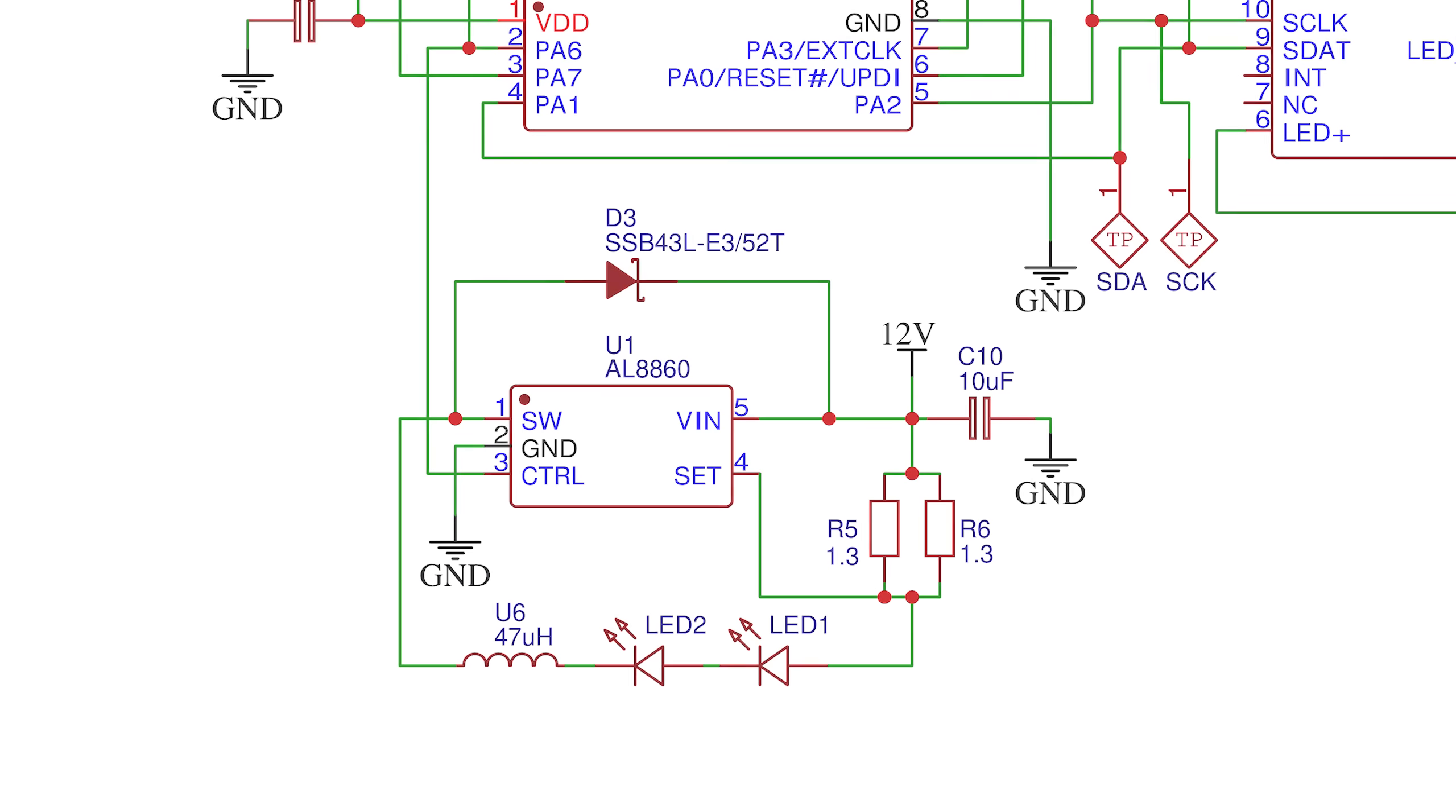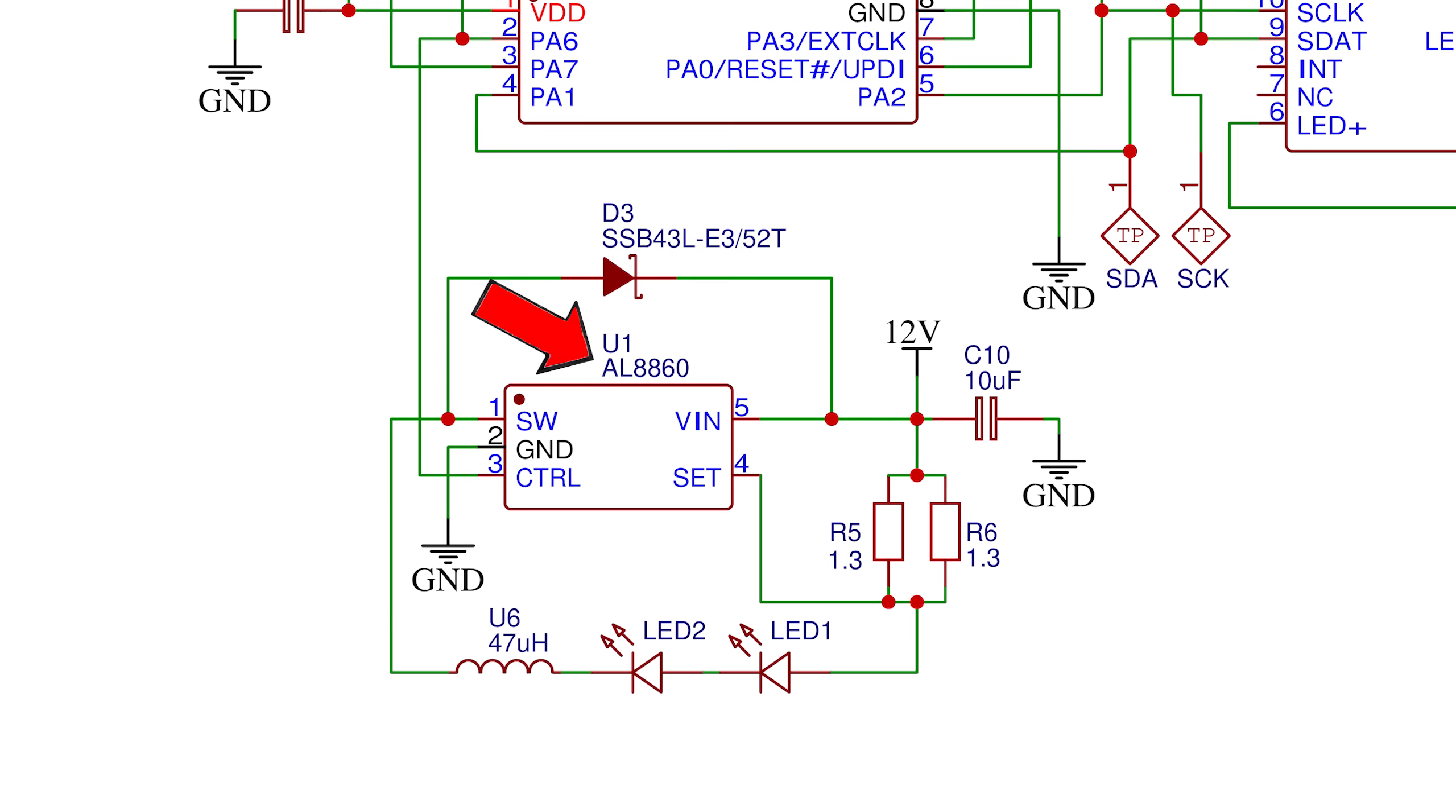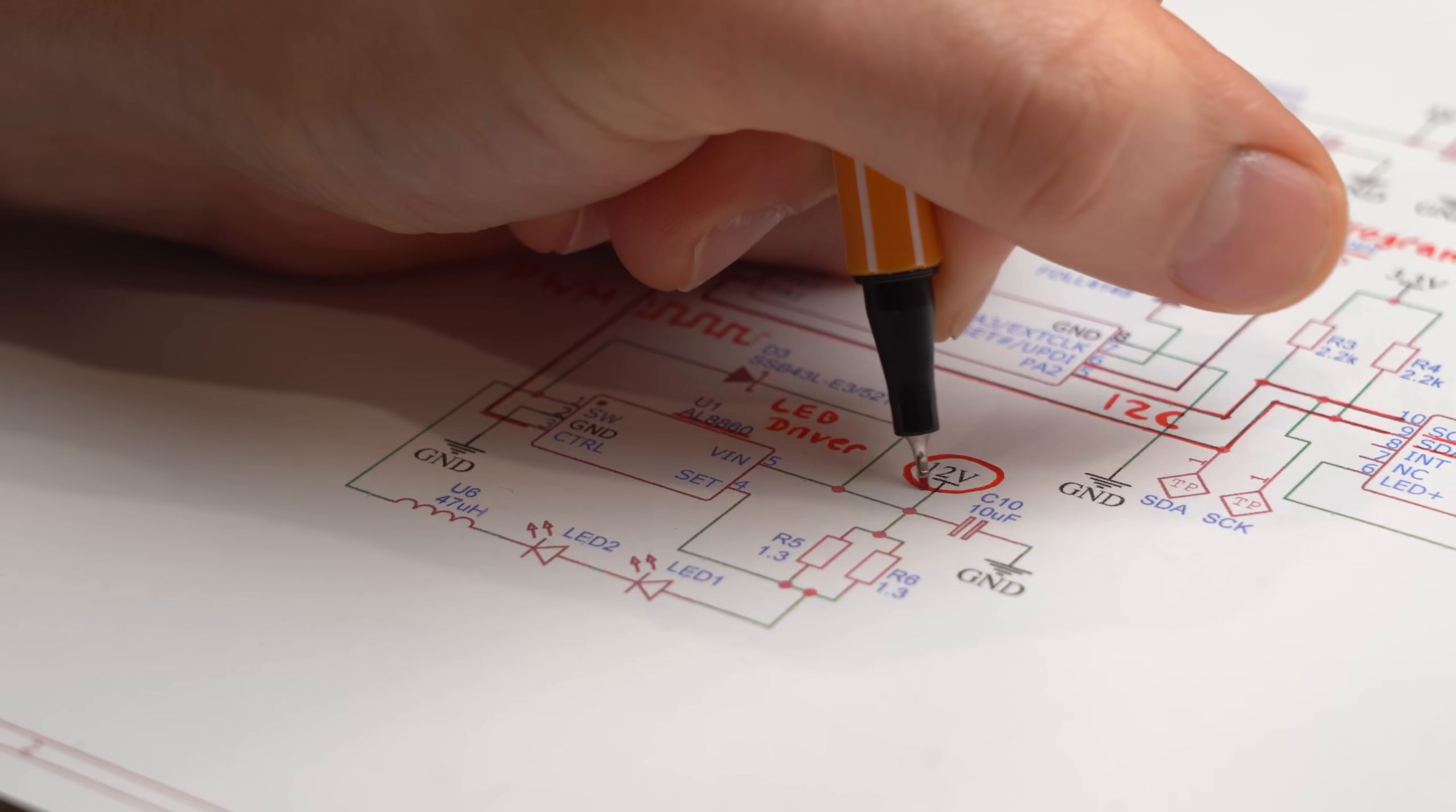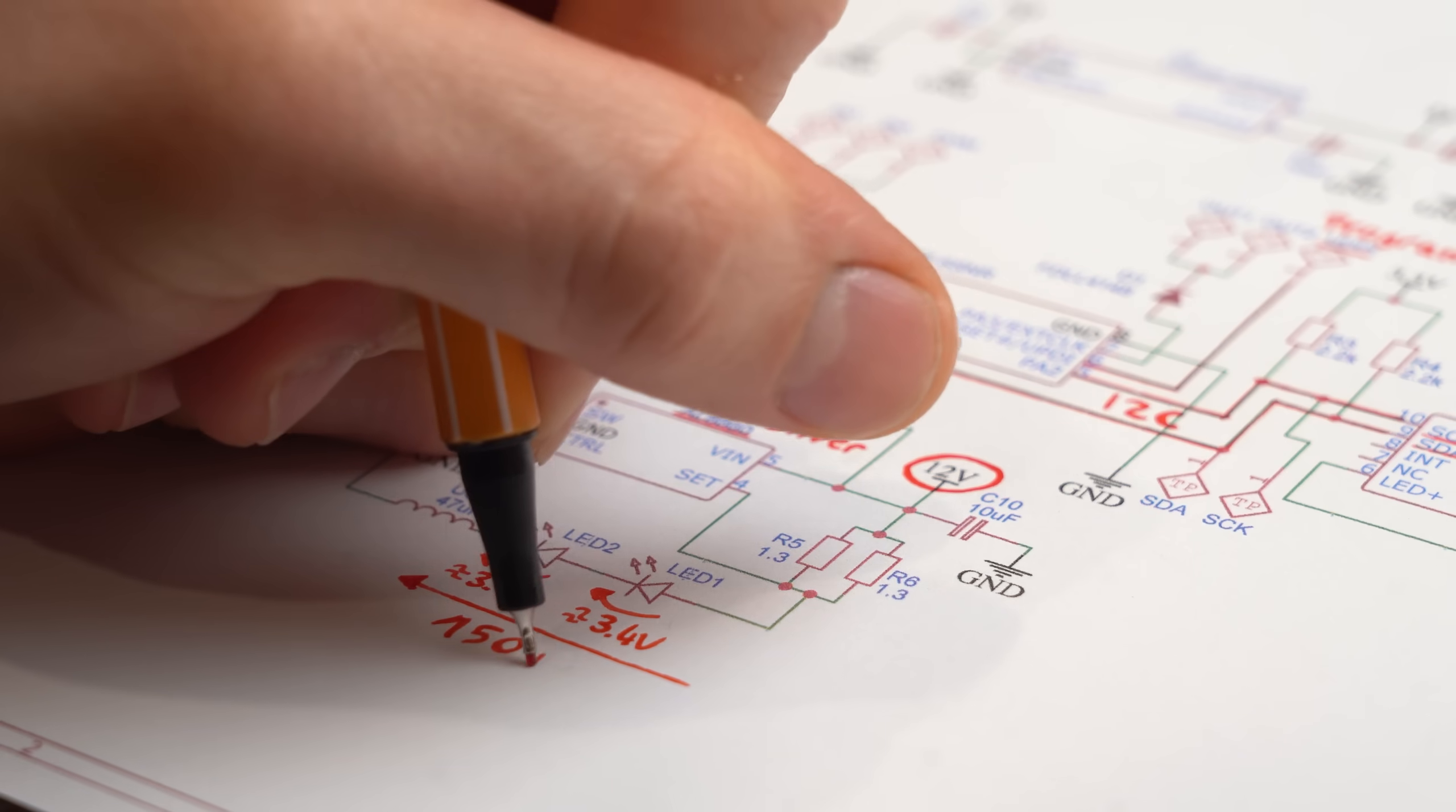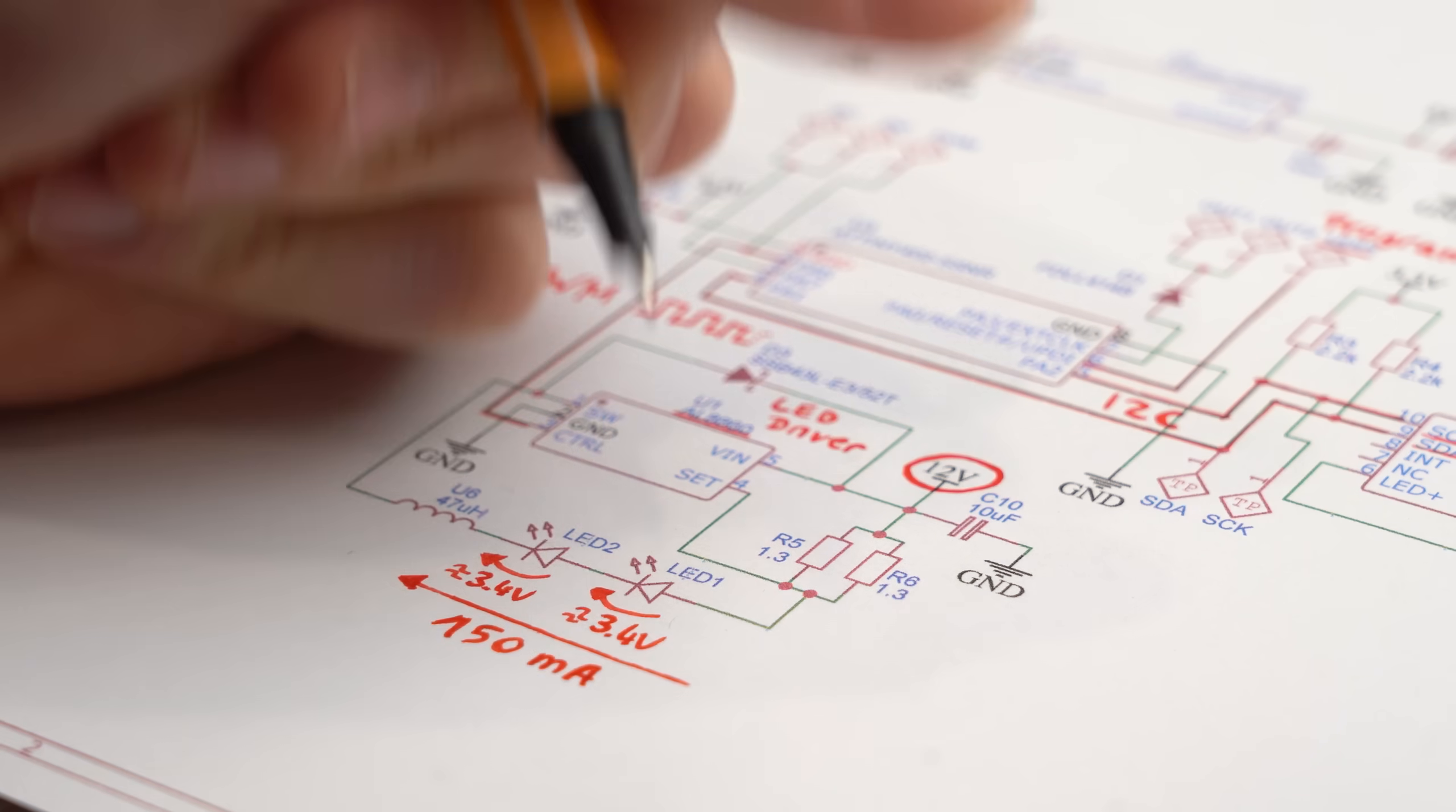And last but not least, we got the AL8860 LED driver here, which in a nutshell takes the 12V input voltage and steps it down efficiently so that around 150mA flow through the LEDs.